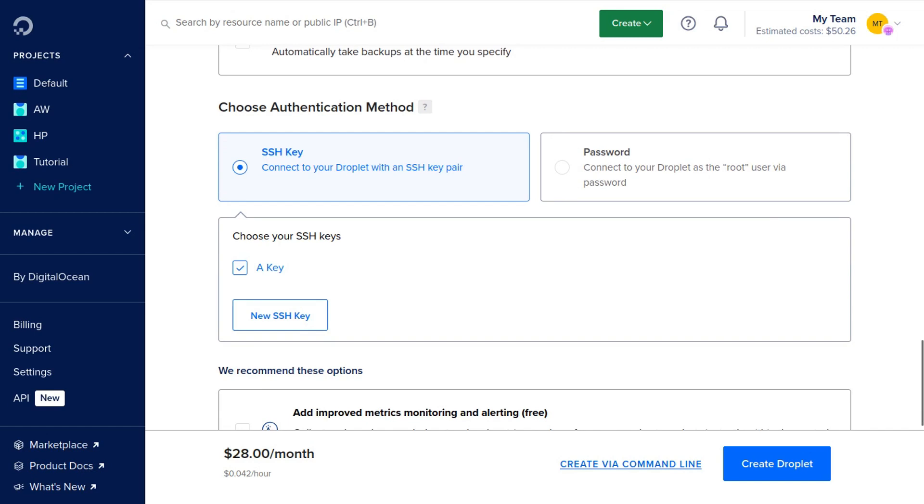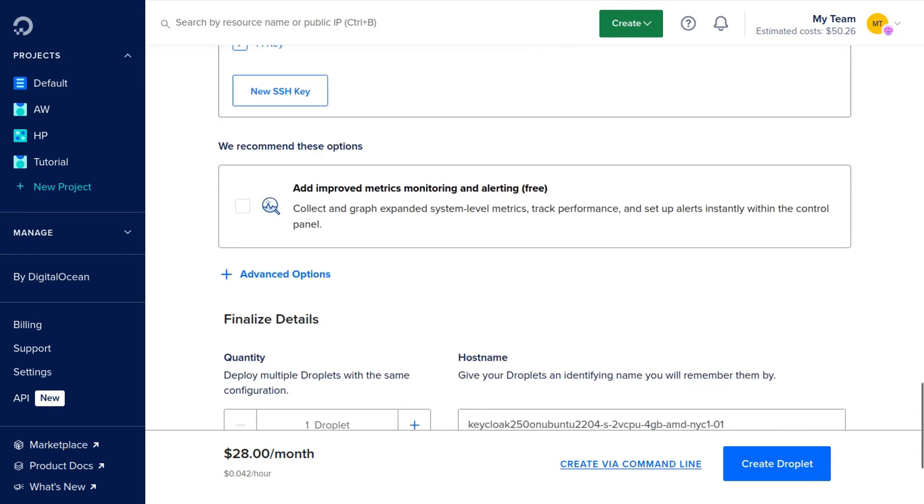Then we're going to scroll down and we can add an SSH key or we can add a password to log into our server. If you have an SSH key and want to add it, go ahead and click New SSH Key.